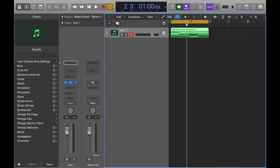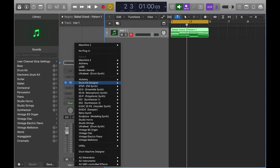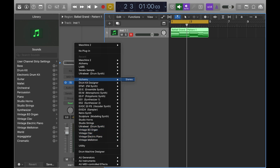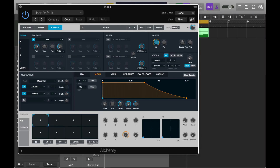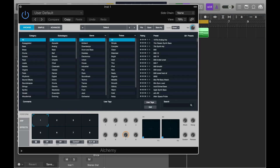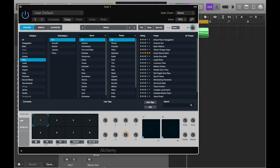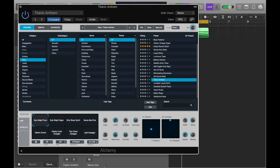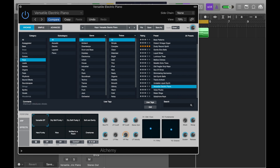Now I'm going to close this out and go to another software instrument. You can choose any software instrument — horn, strings, piano, Mellotron — I'm choosing Alchemy. The channel strip changes. I'll click on Alchemy, go to Browse, go to a bank of sounds, and I'll go to Keys and just pick something.